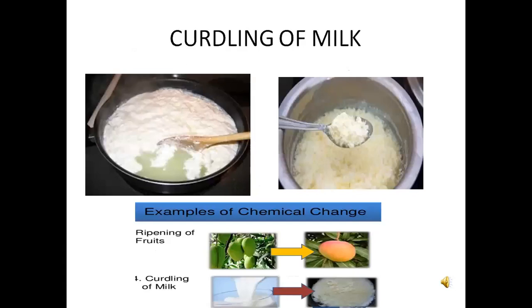Curdling of milk — we know that curdling of milk is an example of an irreversible change, since we cannot get back the milk after curdling occurs. It is also called a chemical change. Curdling of milk is an example of a chemical change.